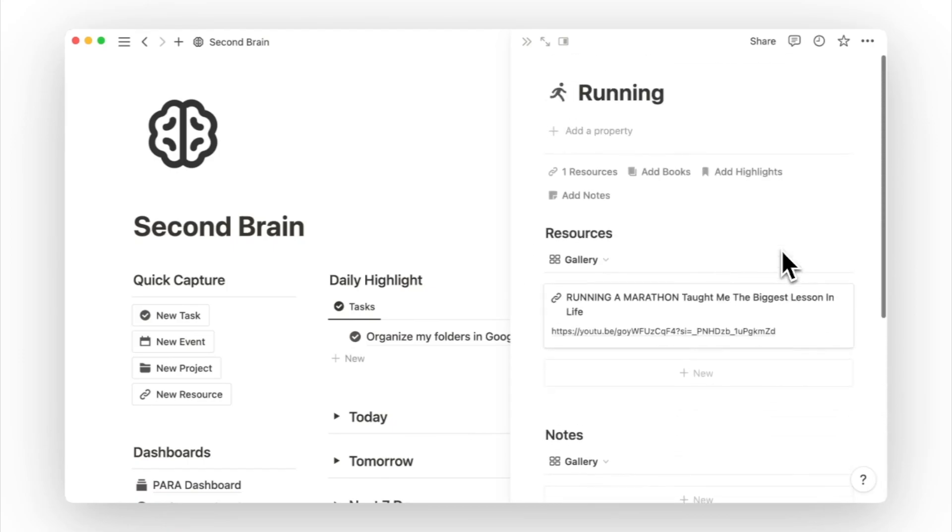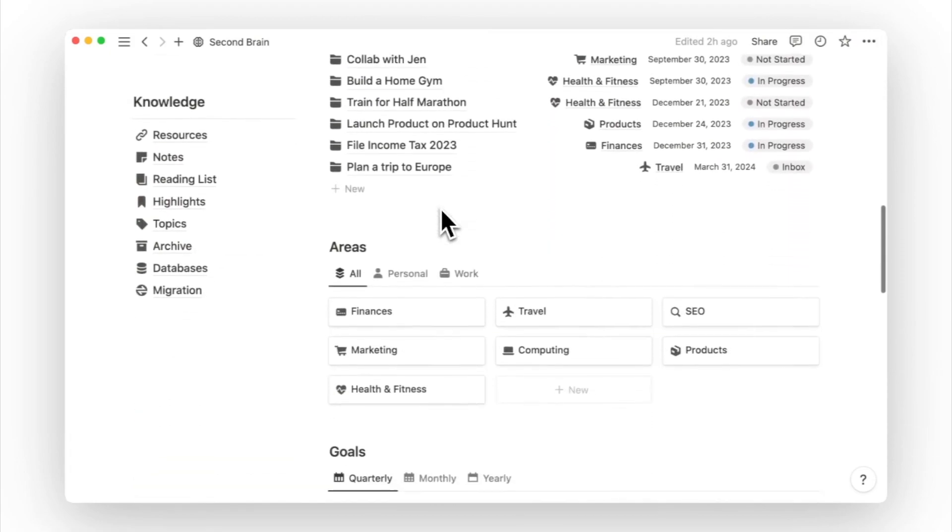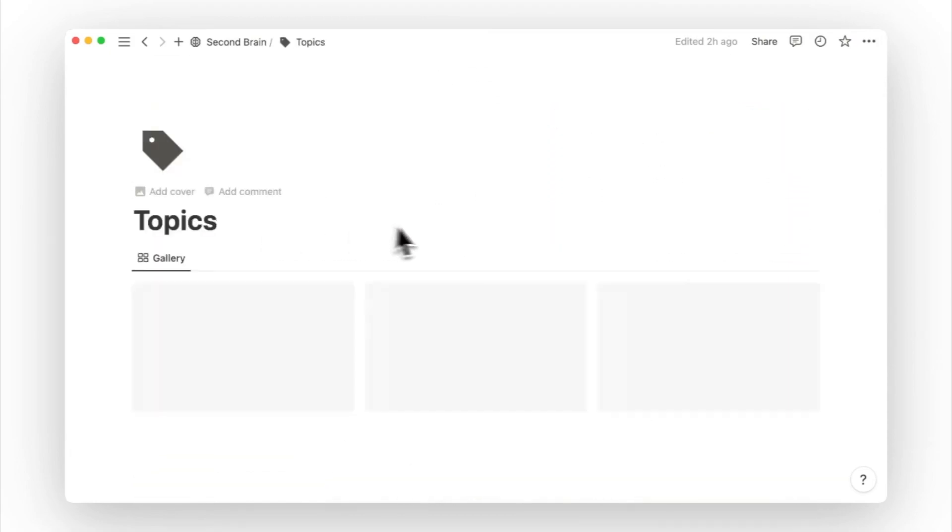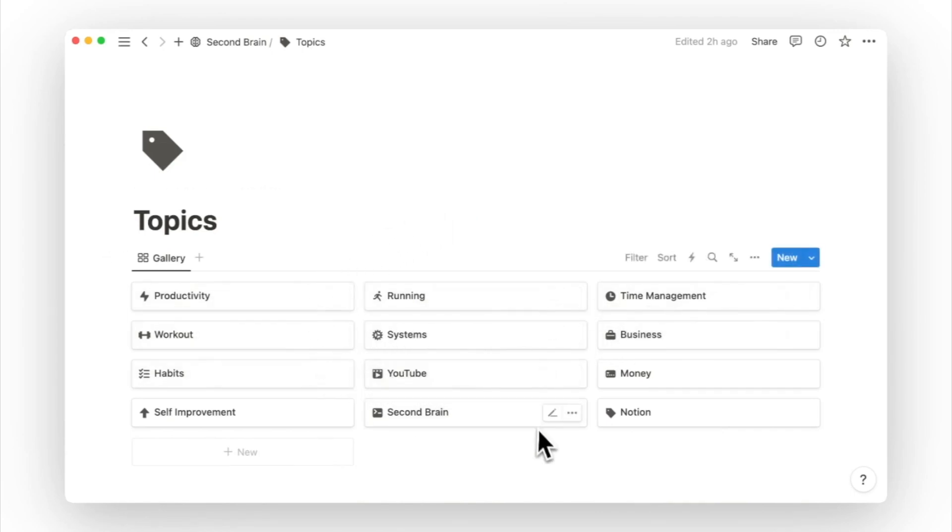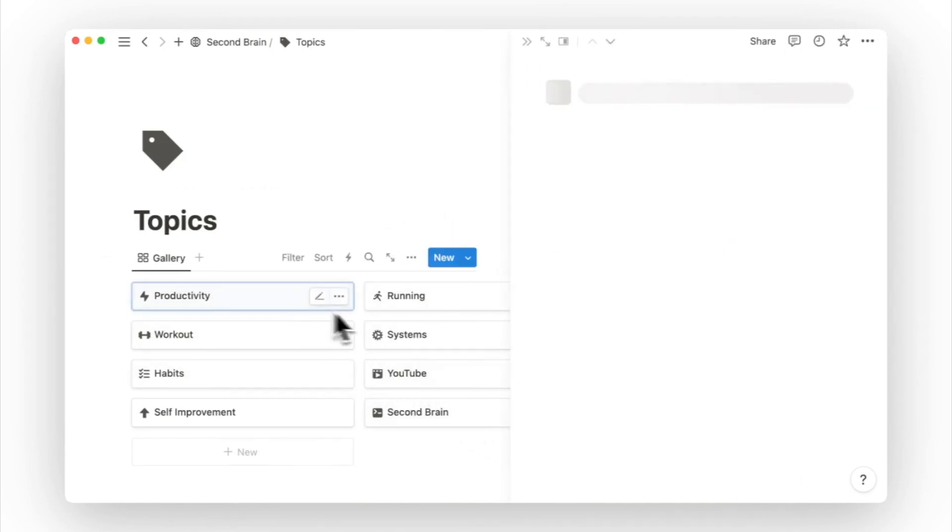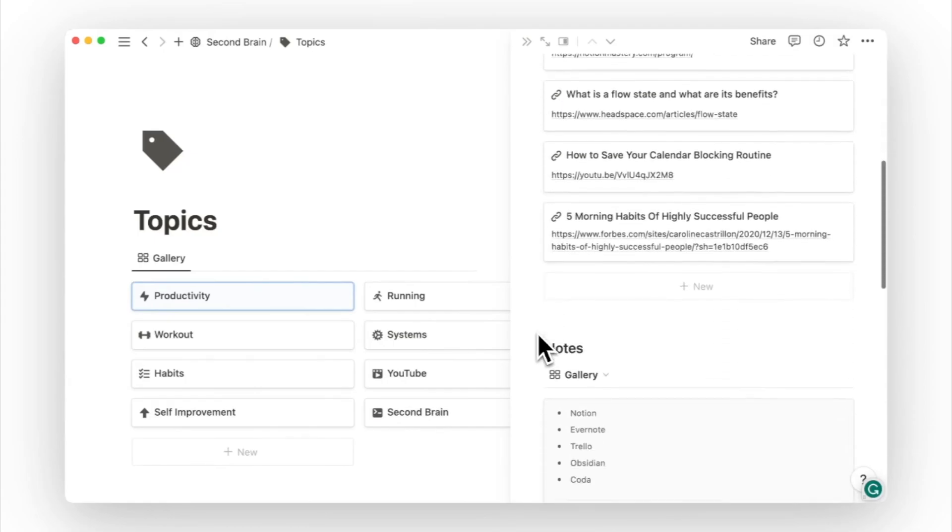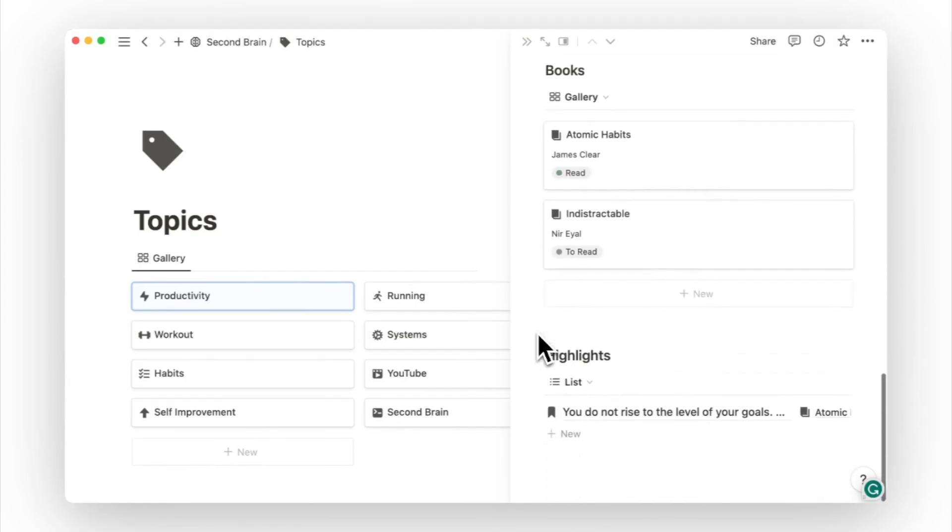you can easily access relevant pages whenever you want to revisit a particular topic. A topic can be something that falls outside of your areas of responsibility or a subcategory of your areas of responsibility. For instance, investment can be a topic for the area of finance, while running can be a topic for the area of health and fitness.